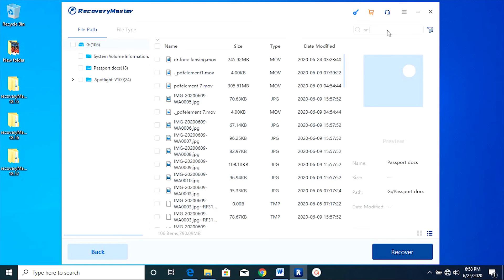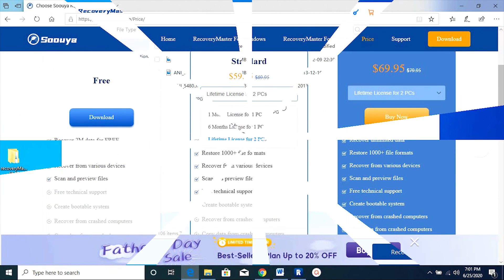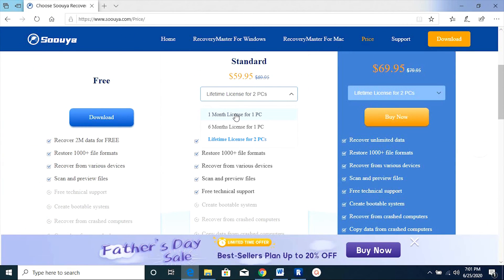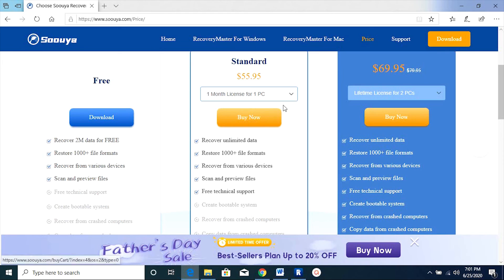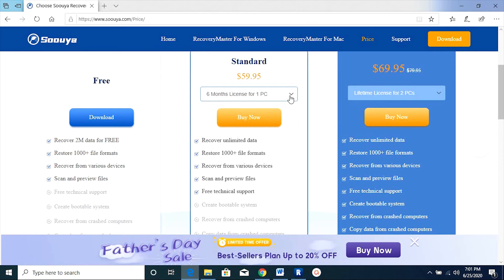So overall, this Suya Recovery Master is a must-have software if you have data loss. Once again, check the description of this video for the download link. You can try this software free of cost, but of course there will be data restrictions.